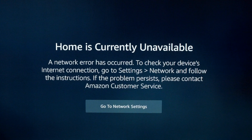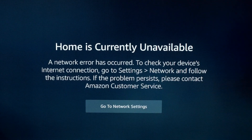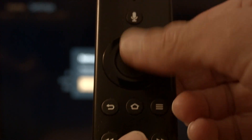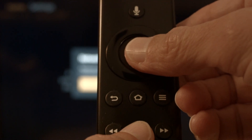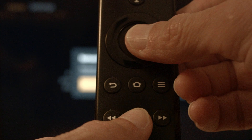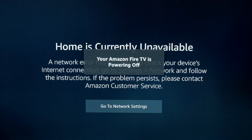The first thing we're going to try is real simple and will pretty much resolve the error for most of you, so you might not even need to go on to anything else. You just want to hold the play/pause button on the remote, and at the same time hold down the center select button. Hold them down until you get a message on the screen that the Fire Stick is powering off.